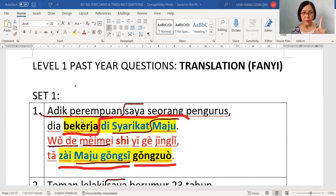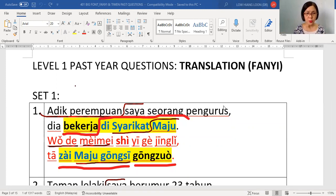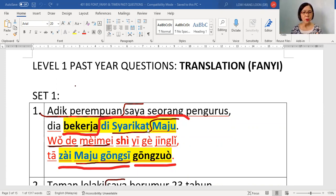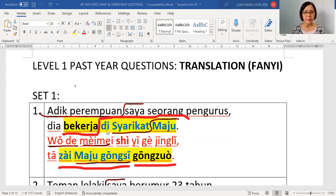First, you have to read first. 'Adik perempuan saya seorang pengurus. Dia bekerja di syarikat maju.' Then you need to understand and match. Adik perempuan is mei mei. Saya is wo. Then you have to say again — adik perempuan saya is wo de mei mei.